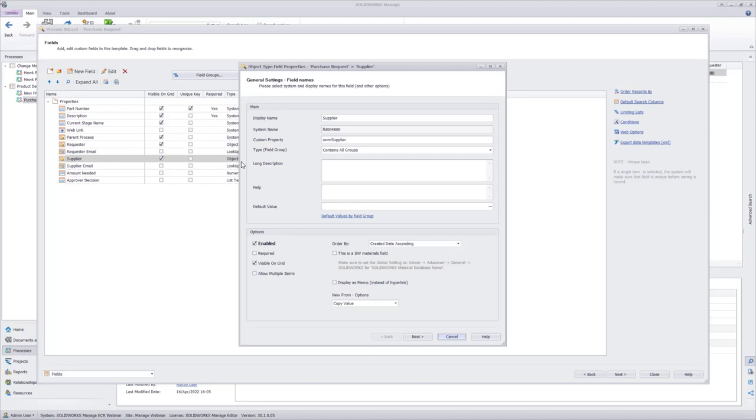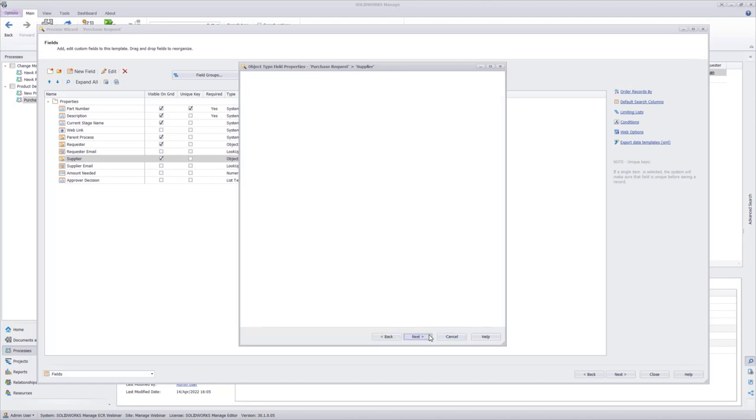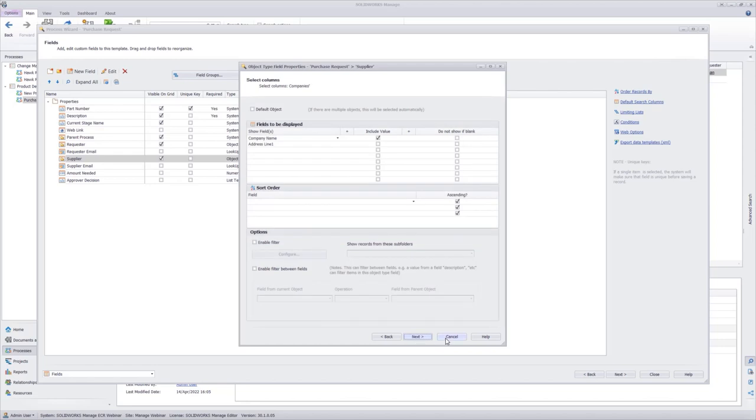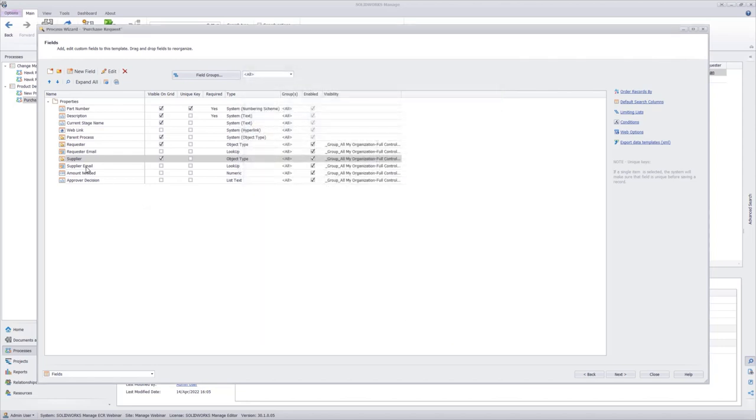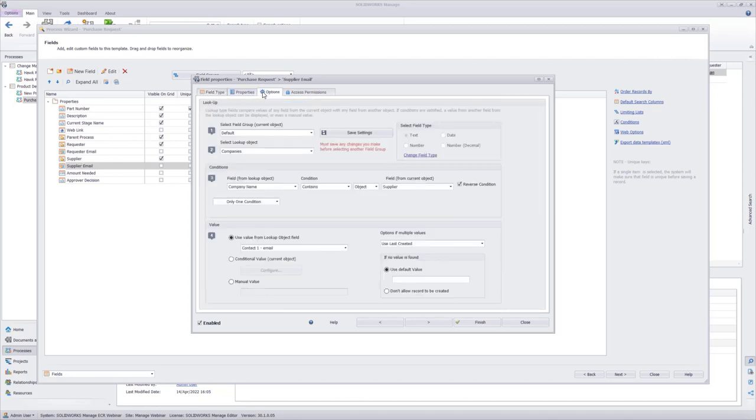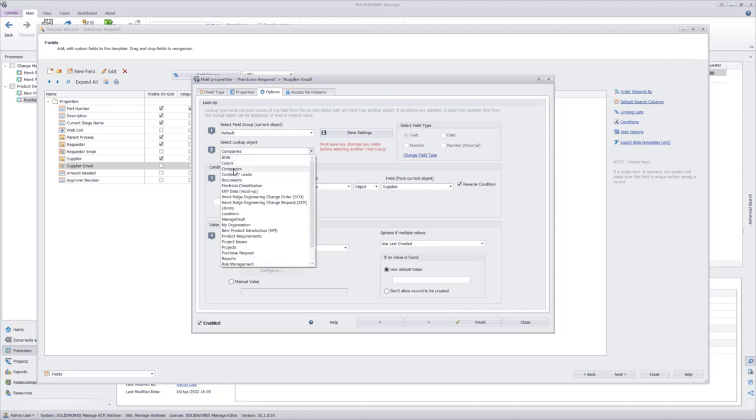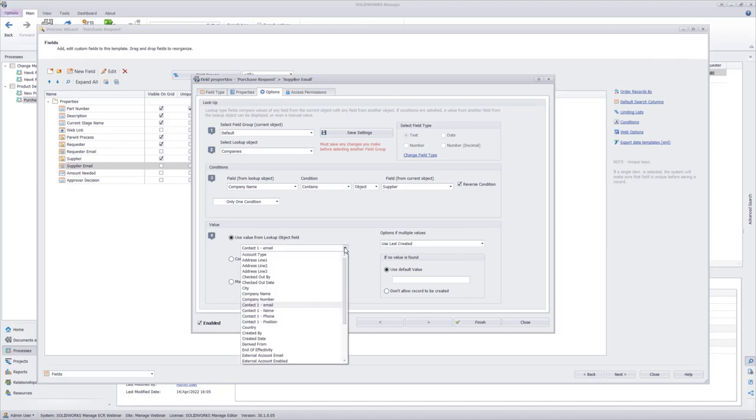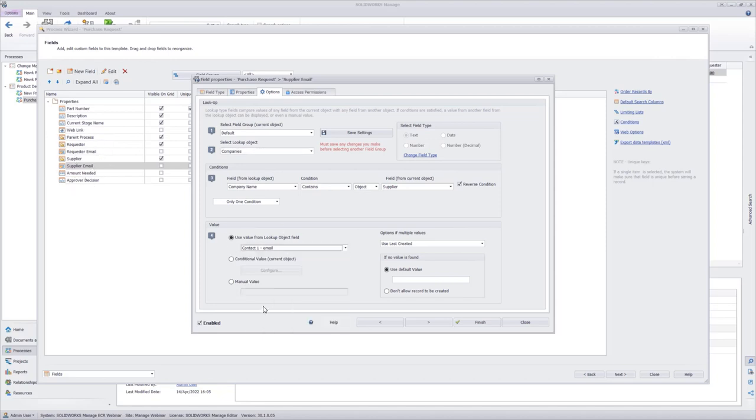Our supplier is an object type, which means it's linking to another object in our system. In this case, we are linking it to our companies. We also have the supplier email which is a lookup type. What this means is that I'm going to use the information from the supplier compared to my company, and if they match, I'm going to grab the email of the contact from that company. Looking at our options here, we're looking at our resources and our objects. We're grabbing our company. We are saying that if the company name from our companies matches the supplier name from this form, we're going to use the value for our contact email.